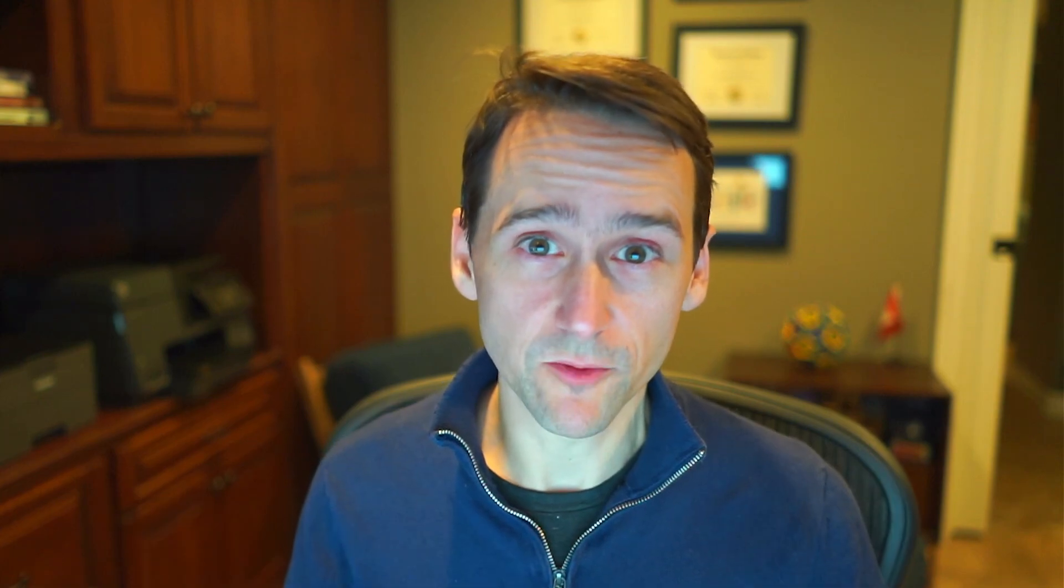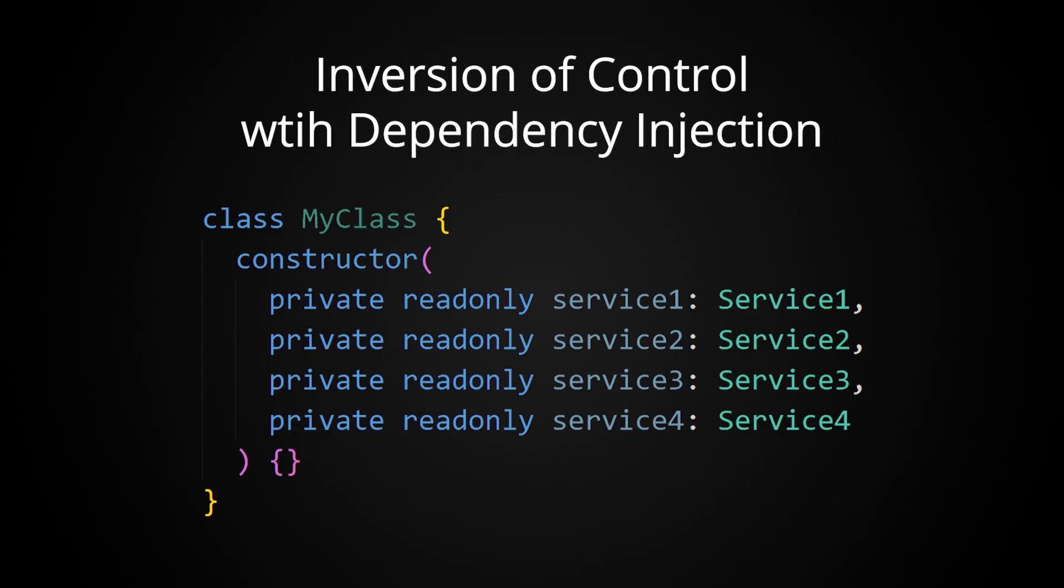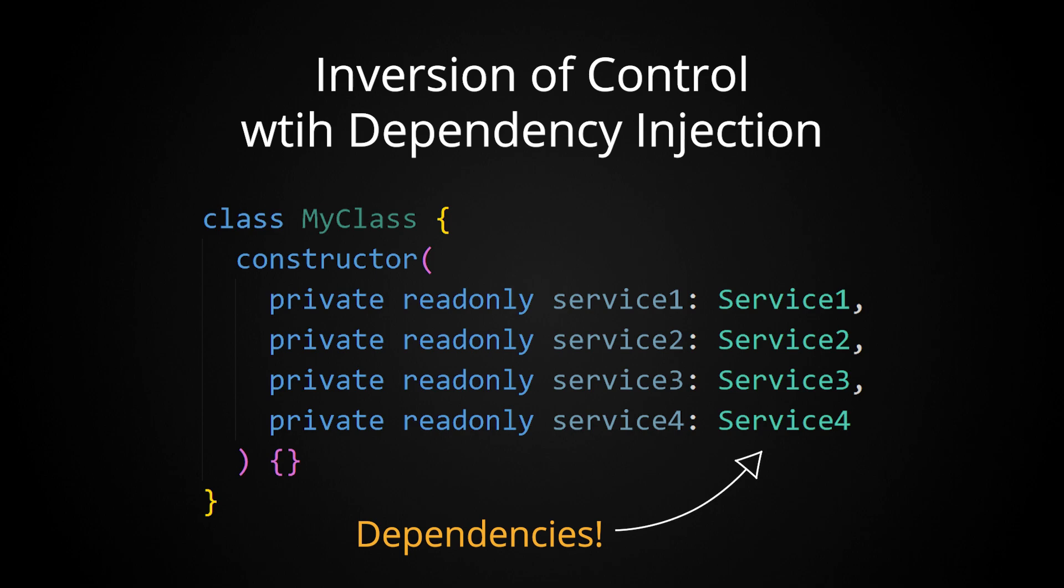In object-oriented programming, one of the more popular ways to apply inversion of control is dependency injection. With dependency injection, the logic that your class will call into, or its dependencies, are provided at class instantiation time, usually in the form of constructor arguments.